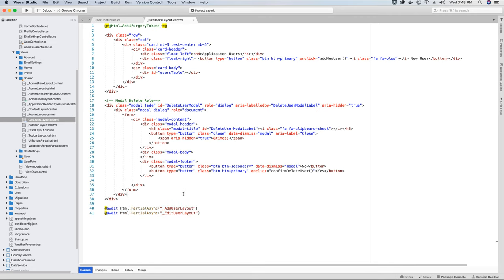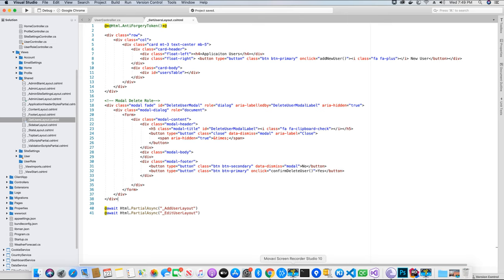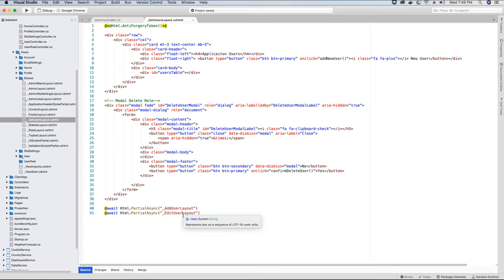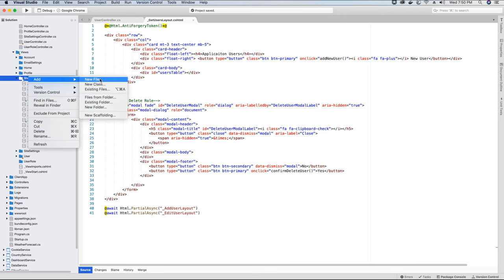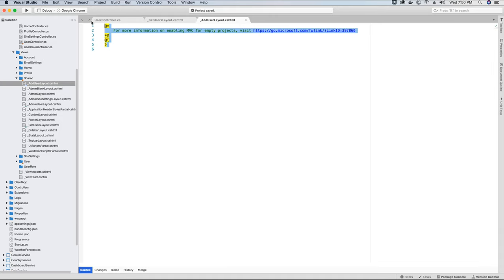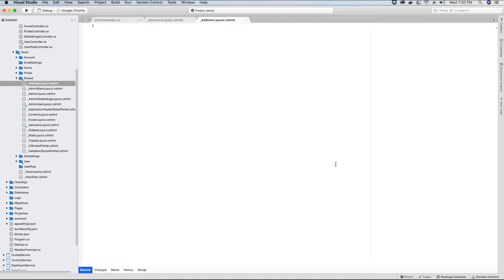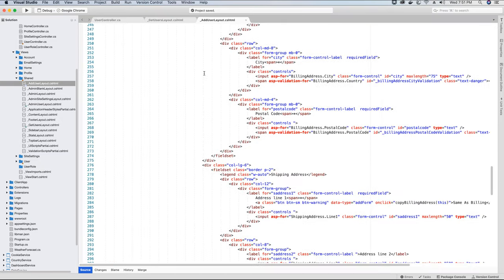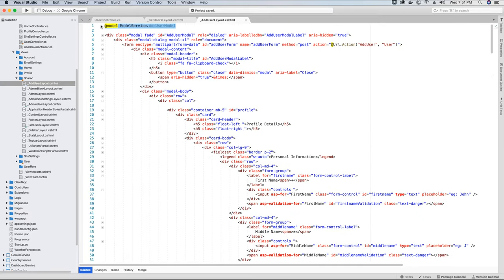I have implemented two partial views at the bottom of this page. These two partial views, as the name suggests, are the AddUserLayout and the EditUserLayout. For the edit user layout and the add user layout, we are using Bootstrap modals, and the modal code will be added to these two partial layouts. Let's go ahead and create these two partial layouts. I'll go to the Shared folder, add a new file, select the Razor view, and add the Bootstrap code to display the modal pop-up.